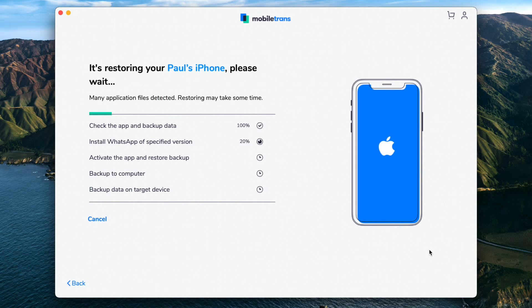Then hit Start. In no time at all, those WhatsApp chats will have made it from your Android device over to the iPhone, and you will get a notification when this has happened. Depending on the amount of data you want to move, it might take some time or it might be very quick. When you then go to your iPhone and open WhatsApp, all of that data from the Android WhatsApp version will have moved over so you can carry on using all of your chats.